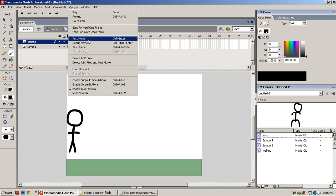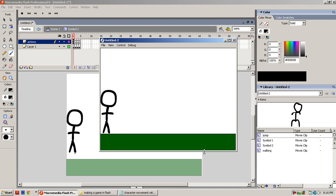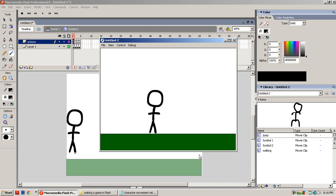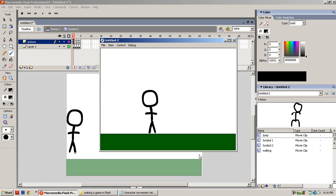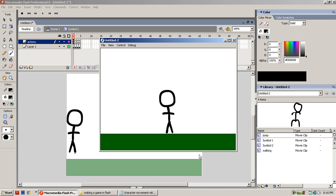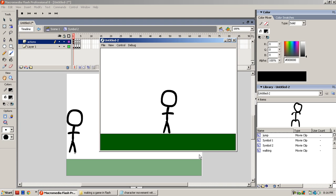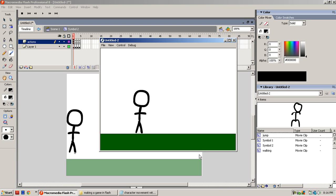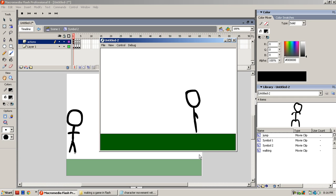Okay, so now when we go to control test movie, it should work. Now when I press the right key, he runs. When I press the left key, he runs. When I press the up key, he jumps. When I press the down key, he does the same thing as if he was standing still because we made the animation. See that? That's how you do an animation.